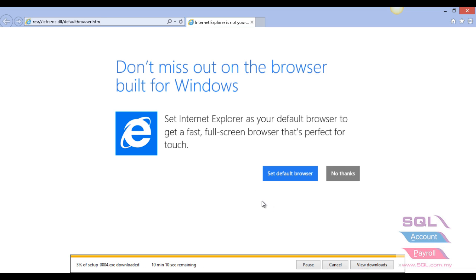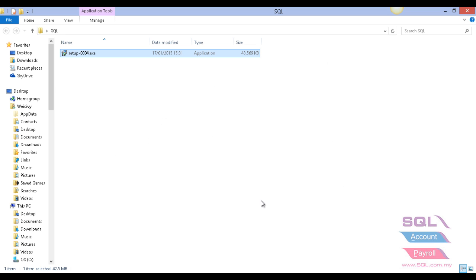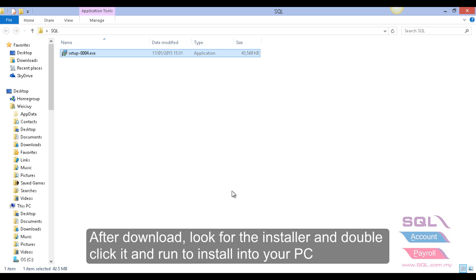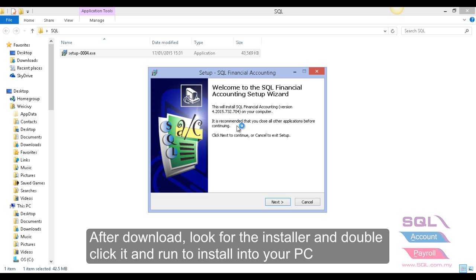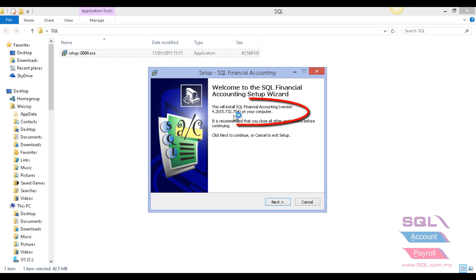Save the file and the system will download. After finishing download, look for the setup file. Double-click it and please make sure the version you are downloading is the latest one.